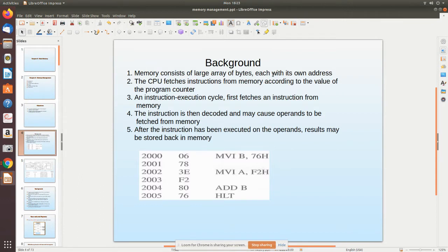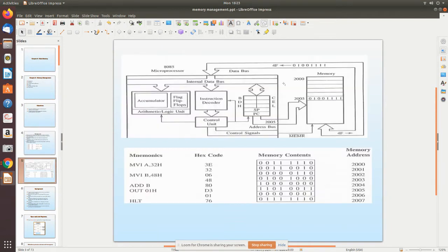Before that, we must review some concepts of memory management. You should have already studied assembly language and instruction sets in your microprocessor course, and how the CPU communicates with main memory. This is the structure we have seen in microprocessor — the CPU consists of the accumulator, temporary registers, flip flops, and the arithmetic logic unit.